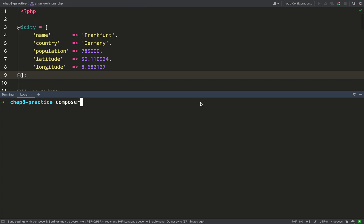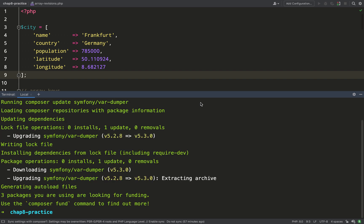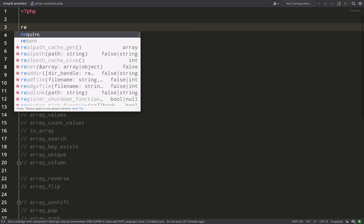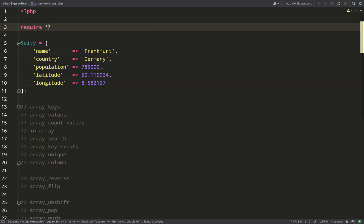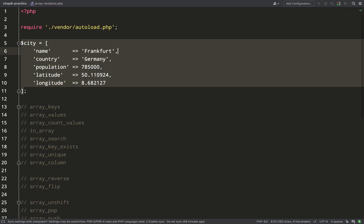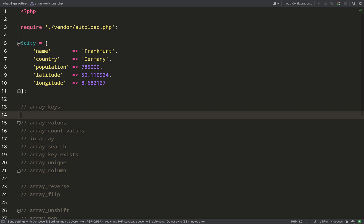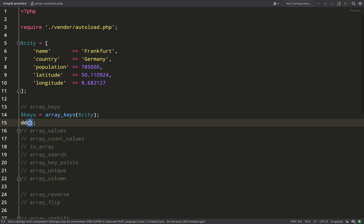First off, I'm going to pull in Symfony var-dumper and set up my autoloading, so composer requires symfony/var-dumper. For this one I'm just going to be dumping stuff out to the terminal — no need to have a server or browser. We're going to work with this array to start off with; as you can see it's a city array consisting of name, country, population, latitude, and longitude.